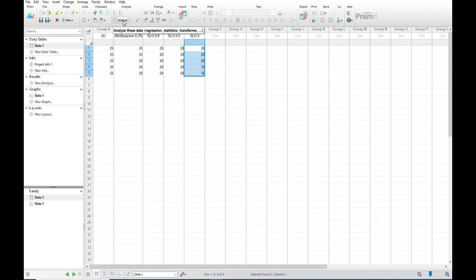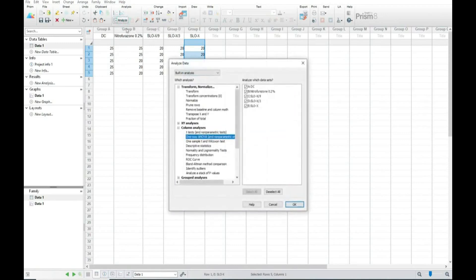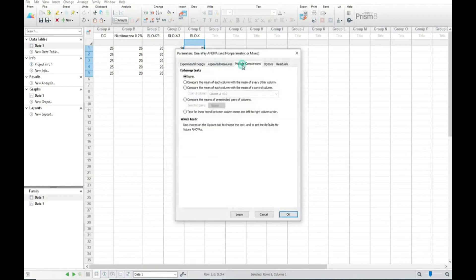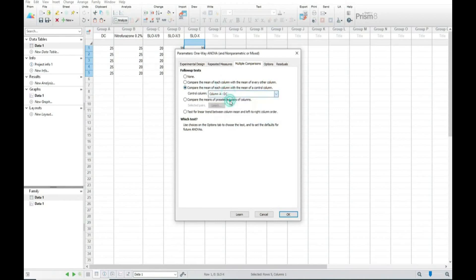Now we will go and analyze the data. We will go to analysis, one-way ANOVA, and here we will select multiple comparison and we will compare with disease control.